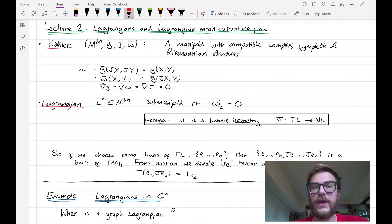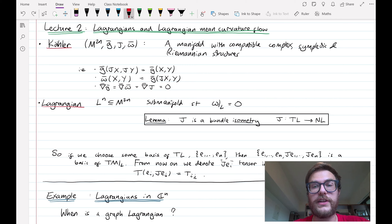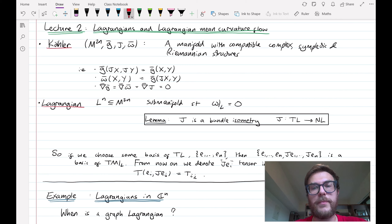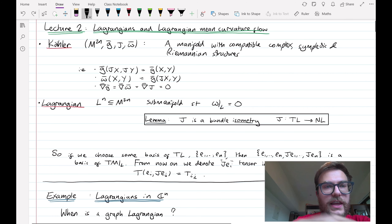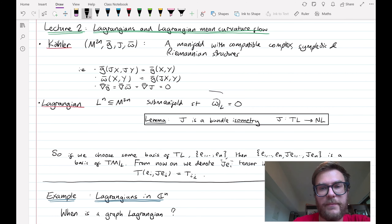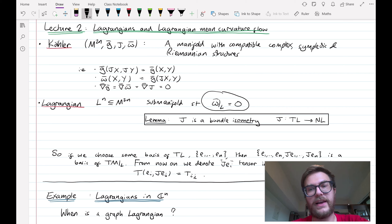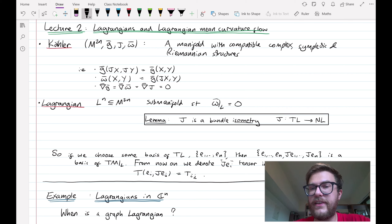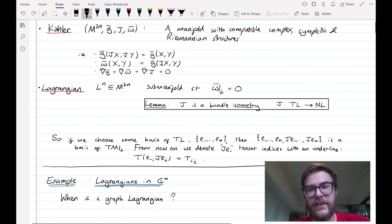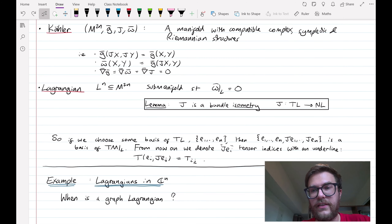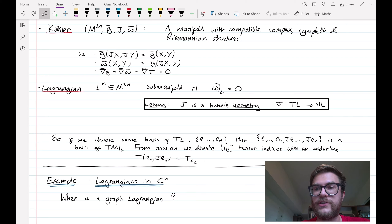In a Kähler manifold we have a very special class of submanifolds known as Lagrangian submanifolds. Lagrangian submanifolds are defined as half-dimensional submanifolds such that if we restrict the ambient Kähler form — the ambient symplectic form — to the Lagrangian we get zero. The reason this is important is that the almost complex structure J is then an isometry between the tangent bundle and the normal bundle.